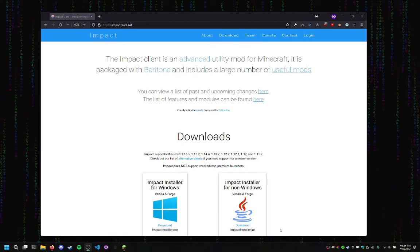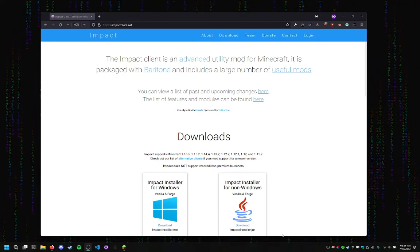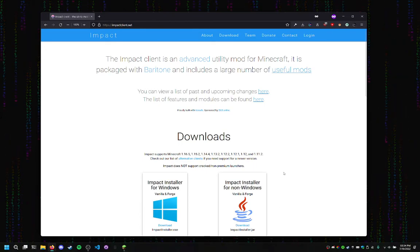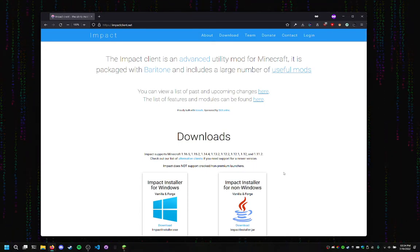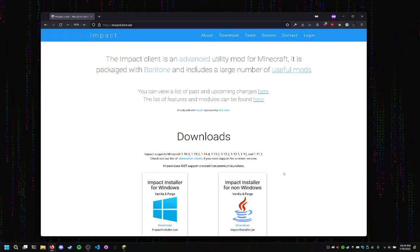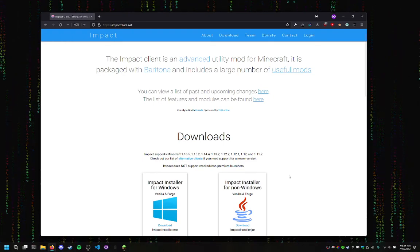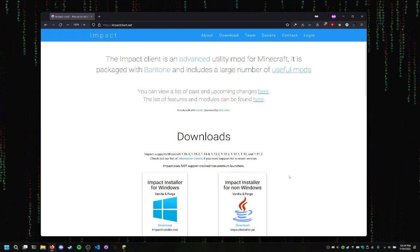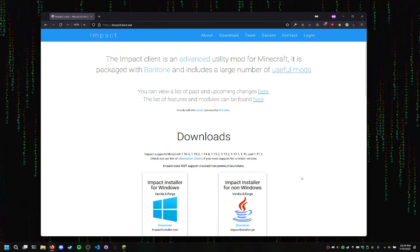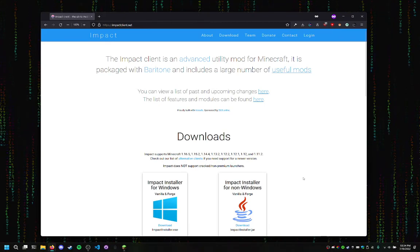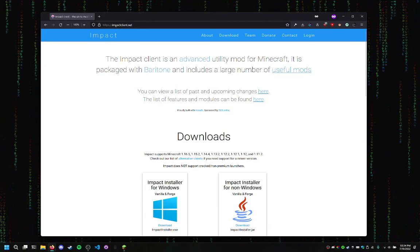Hello, welcome back to a new video. Yes, I know I'm not Shad, but hey, it's a video nonetheless. So in this video, I'm going to be showing you how to install the Impact Client. This is a hacked client for Java Edition, not Bedrock, Java Edition.